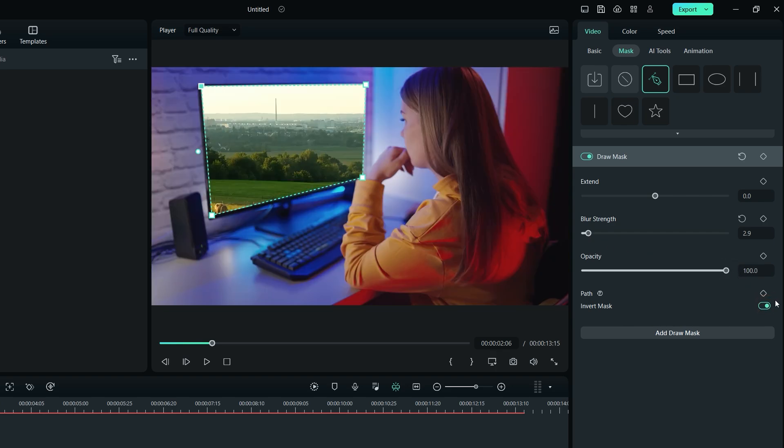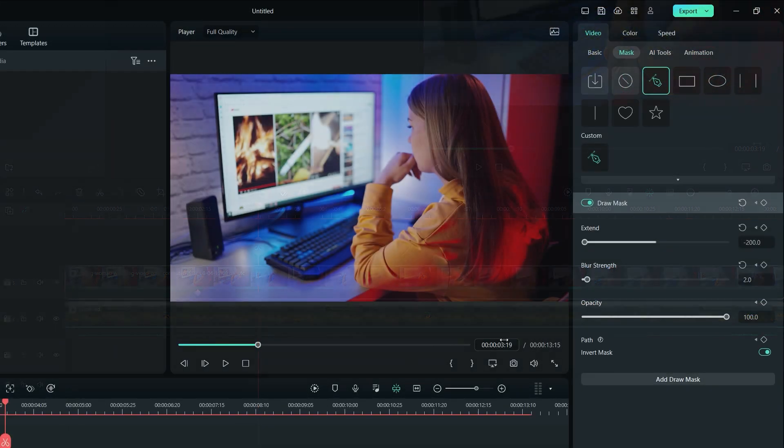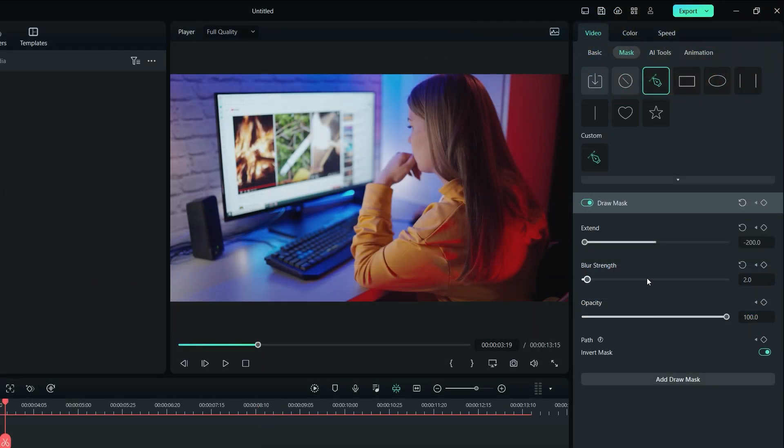If you want to animate your mask properties, simply click here to create a keyframe for any specific property. Or click here if you want to animate all of these properties. It will create a keyframe at the point where your playhead is currently placed on the project timeline. You can then move your playhead forward where you want your animation to end and then change the properties accordingly.